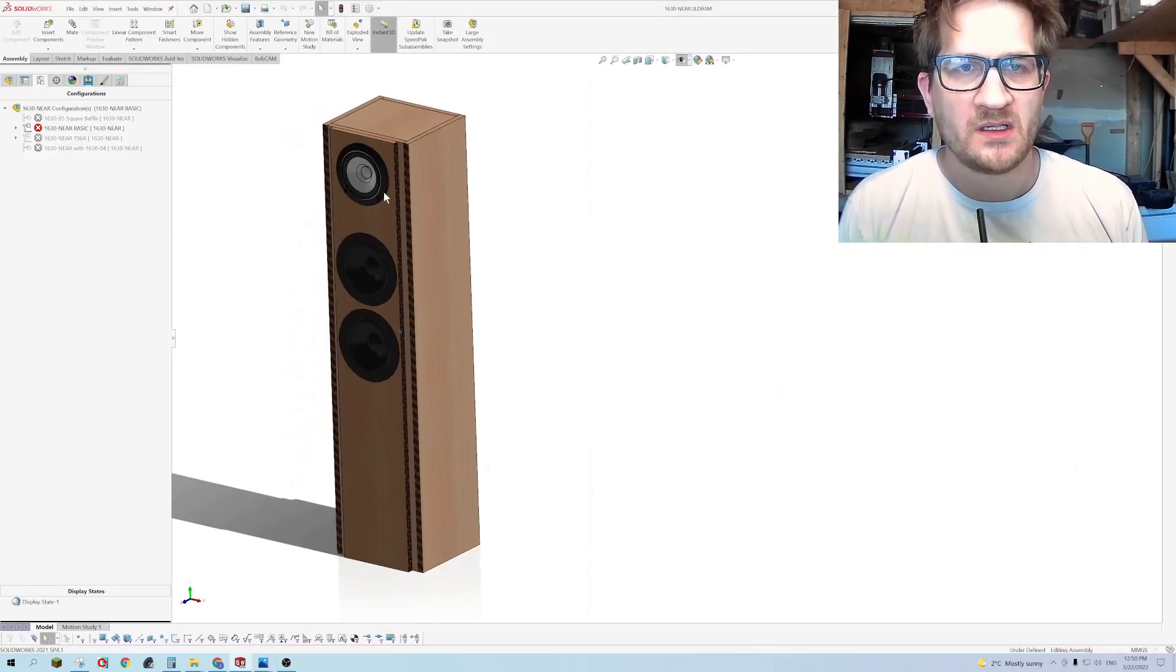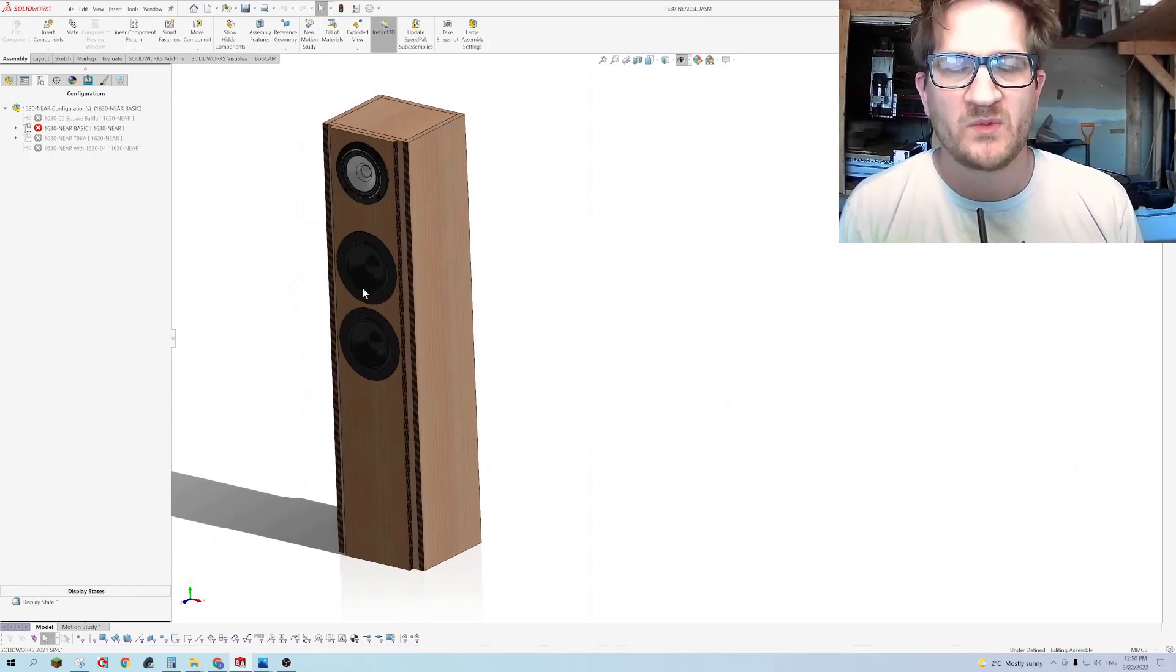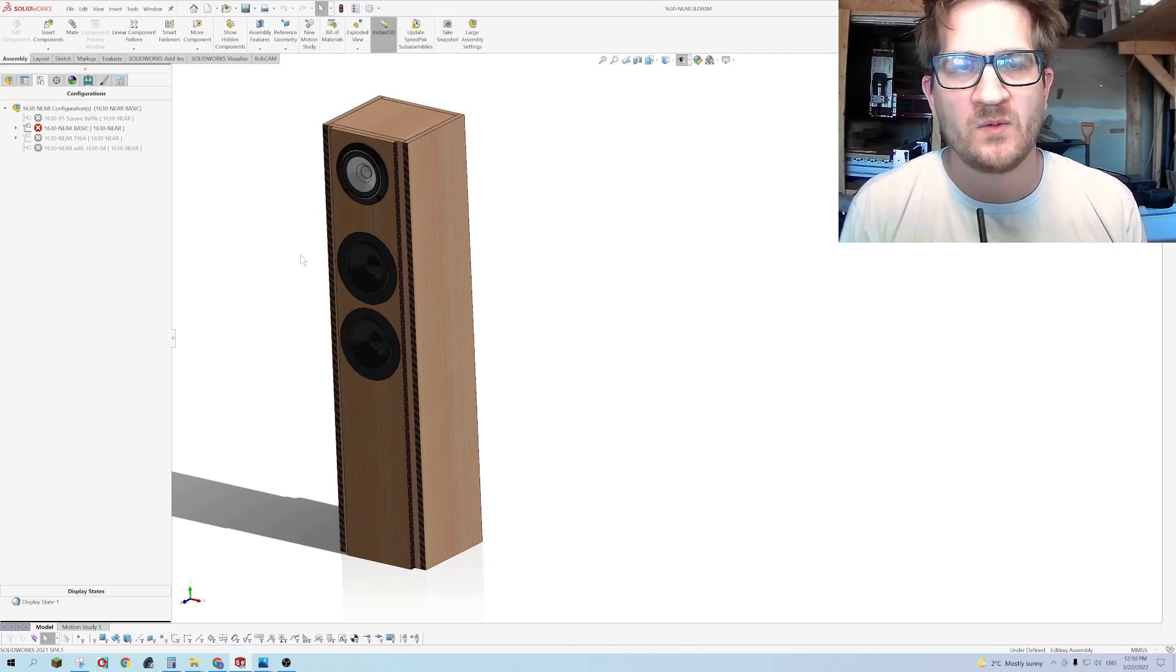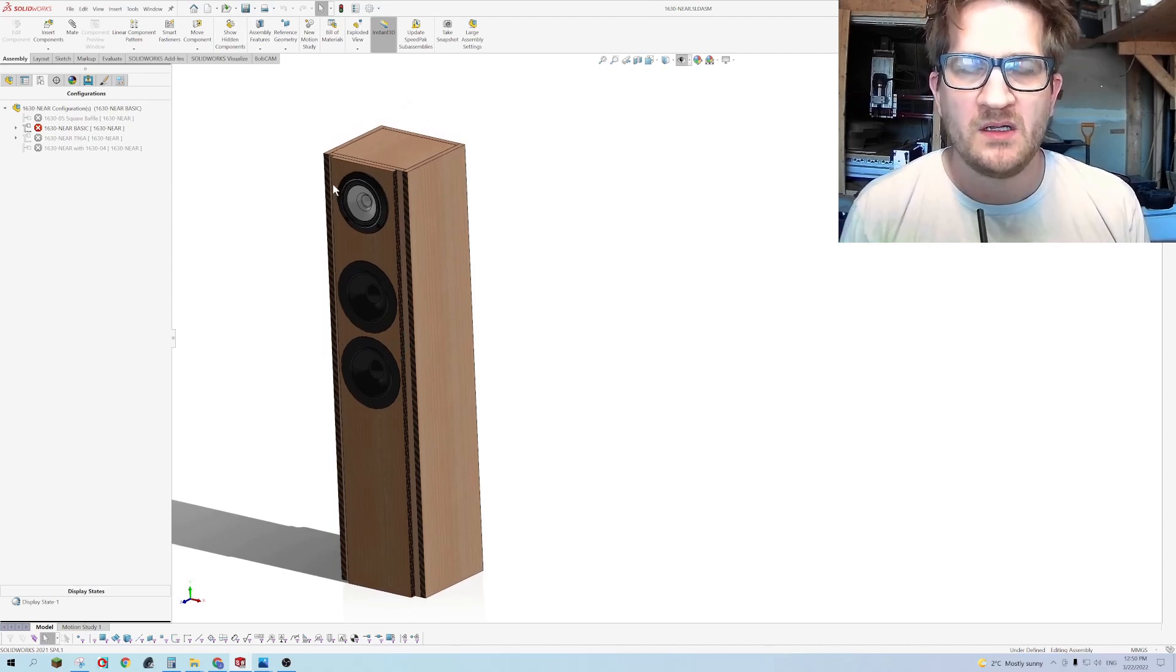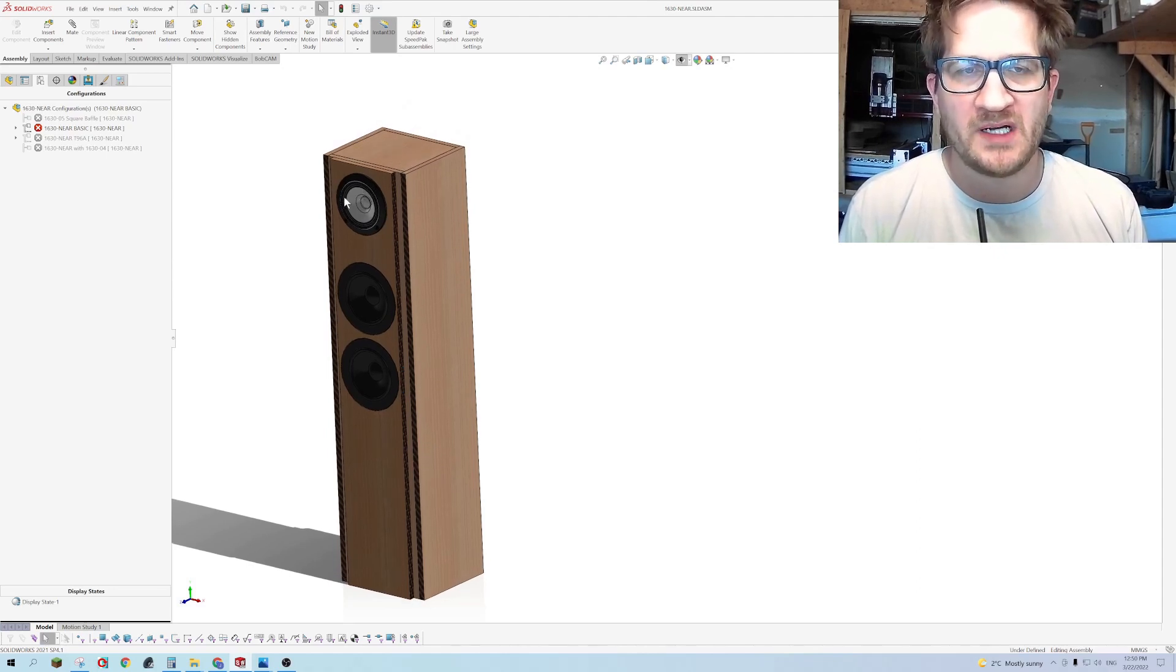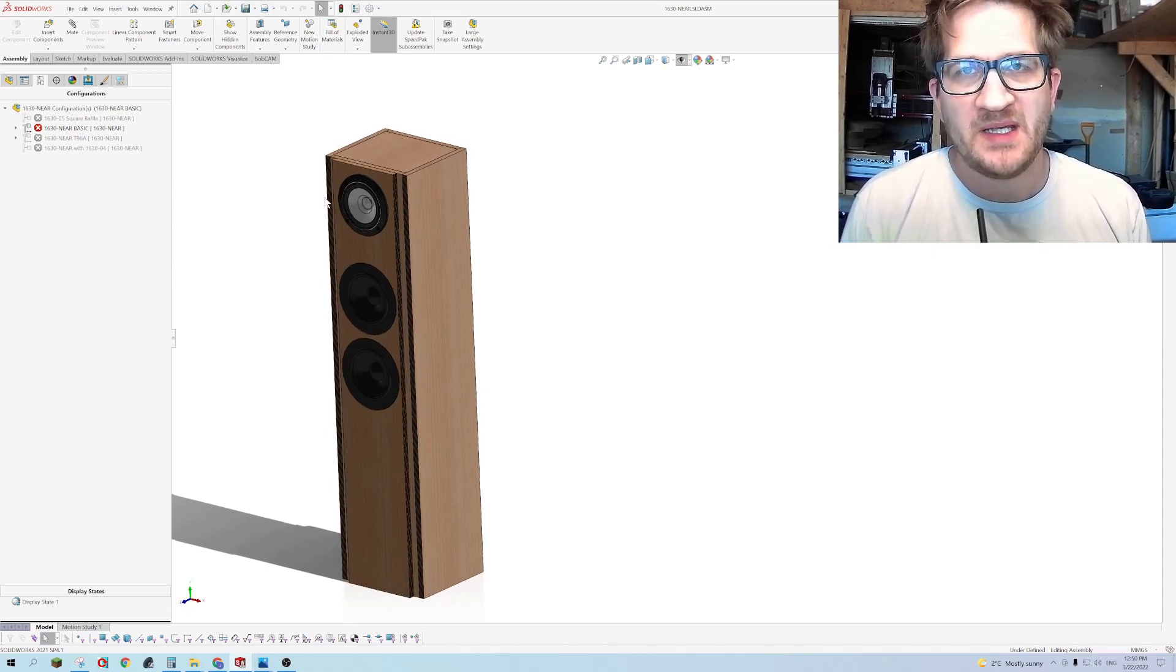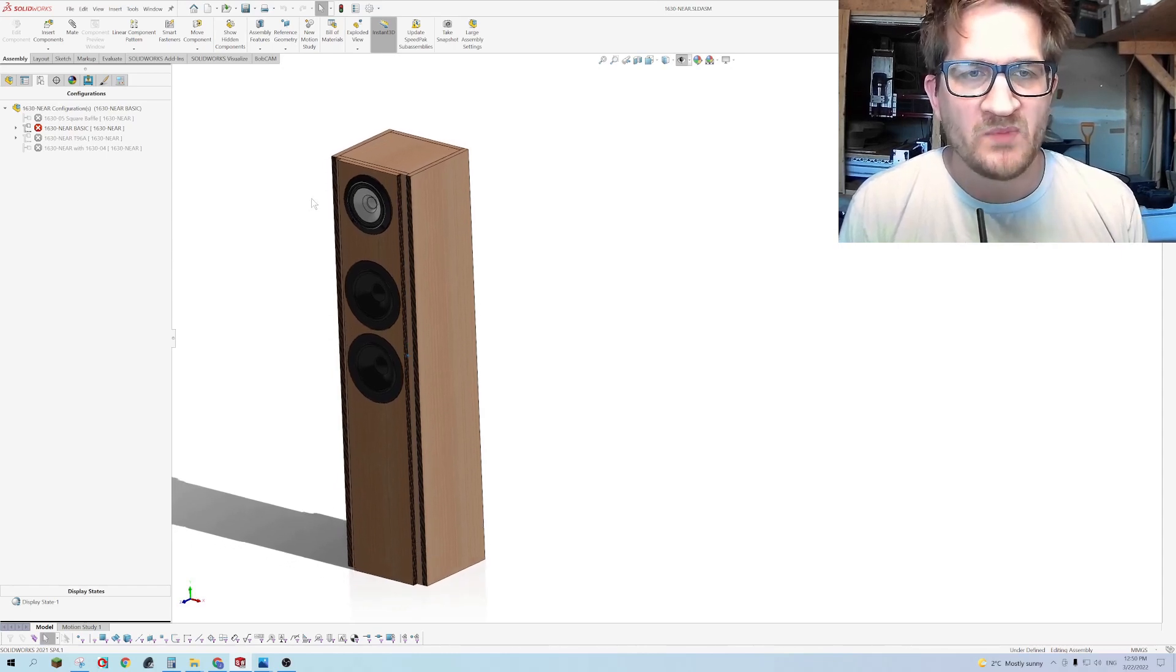So what we're doing here is we're using two high sensitivity woofers with a combined sensitivity of 90 dB at one watt, and we're allowing the full range driver to run without any crossover components, no high pass. But we are padding the full range driver down using a fixed resistor L pad, adding about a 10 dB pad to achieve the target frequency response.